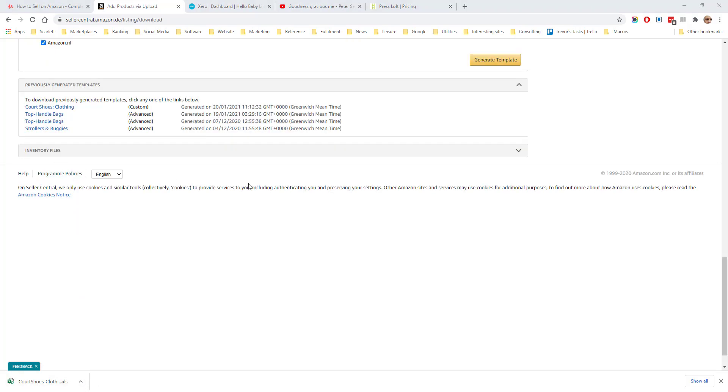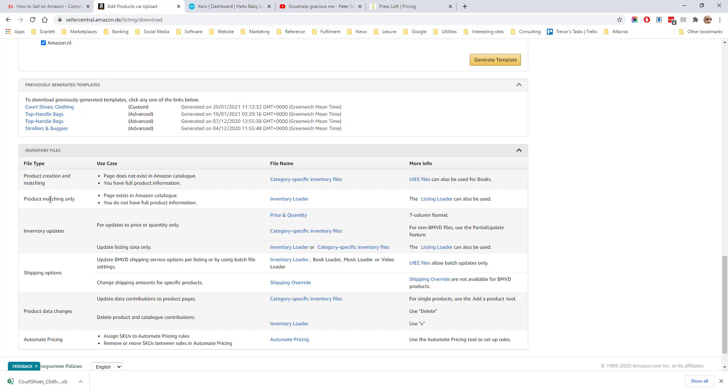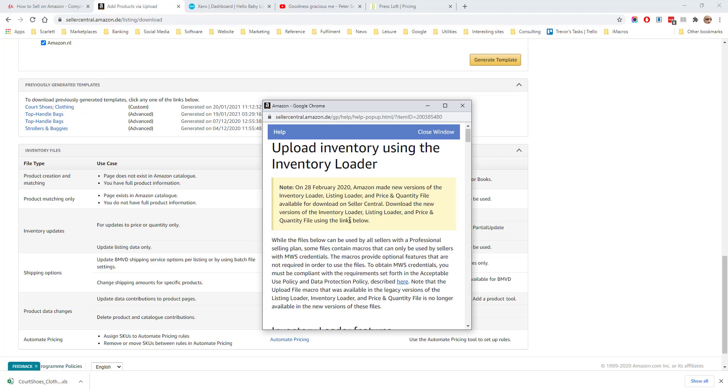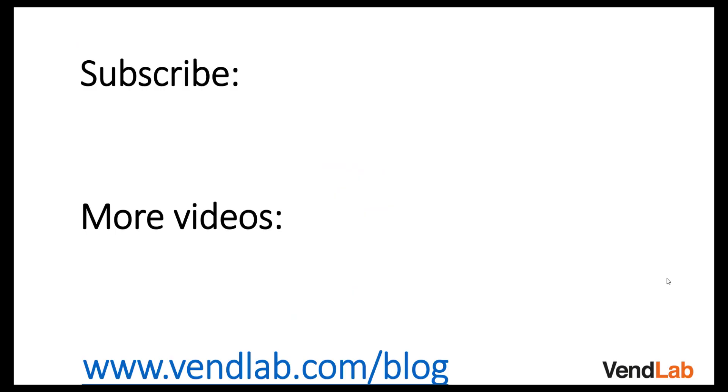Down here at the bottom of the add products via upload page is the inventory file section. This is where you can find the inventory loader file, which you use for matching products, and also the price and quantity file, which you use to change the price and quantity of products in your inventory. If you click on these, you will be taken to a details page where you can download the files.